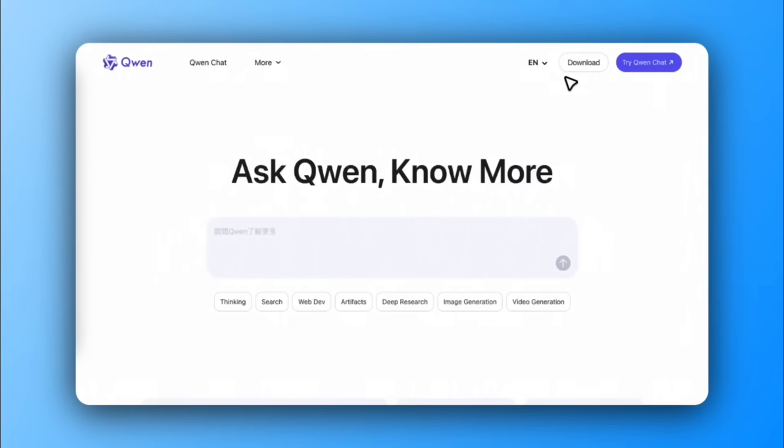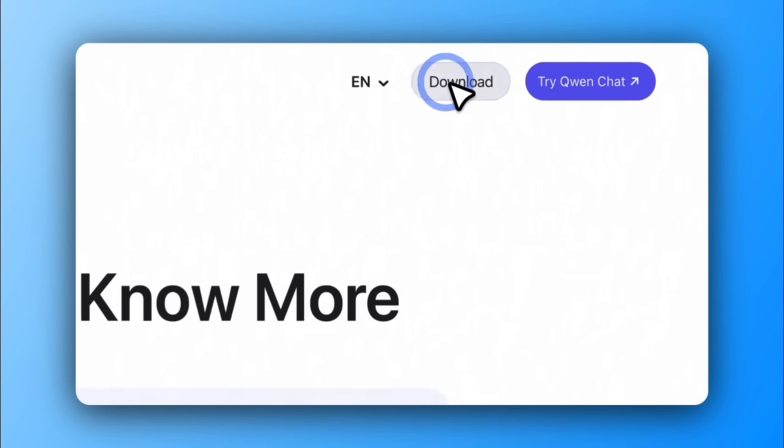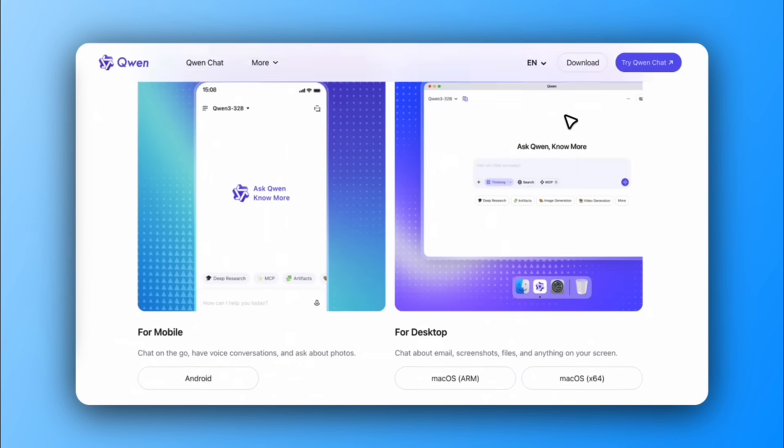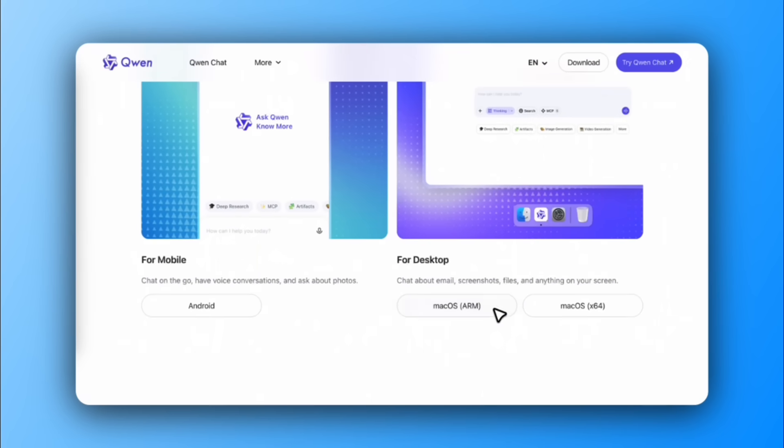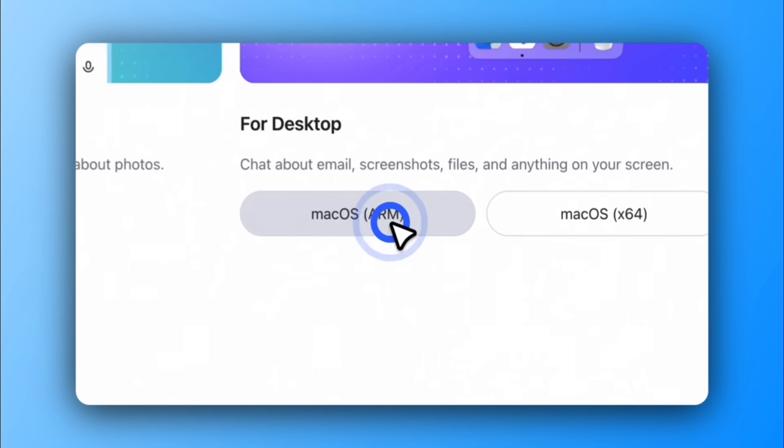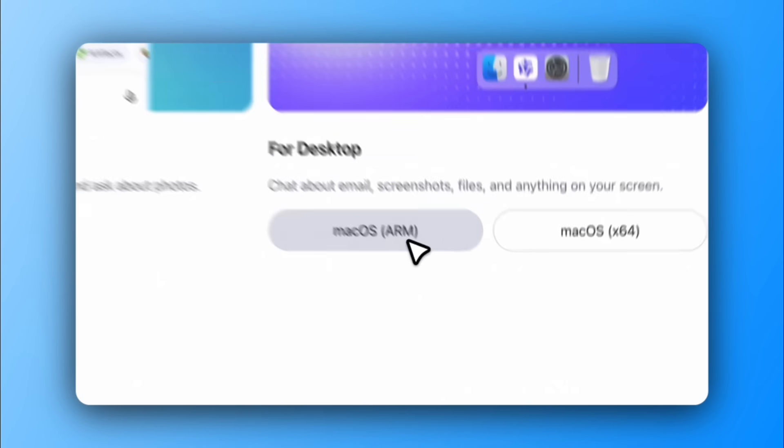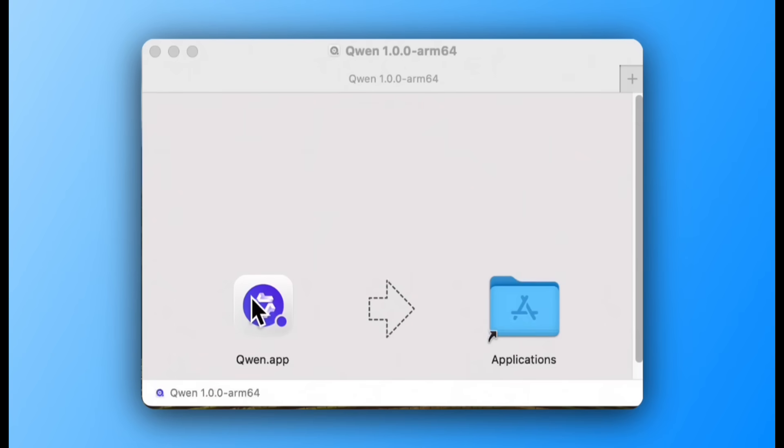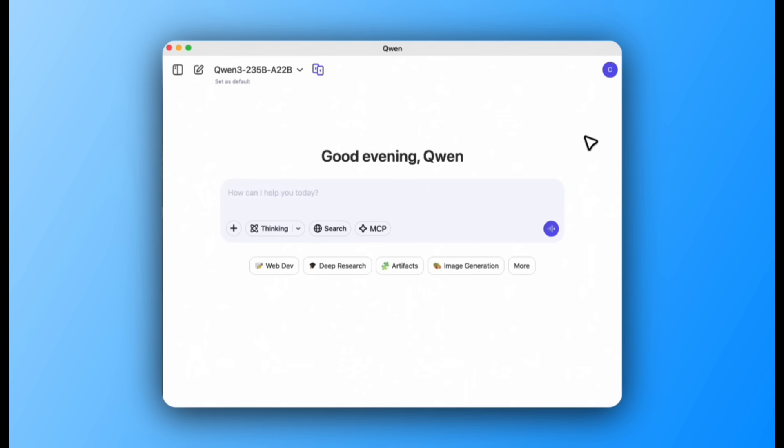Getting started with QuenChat Desktop is easy. Just visit Quen.ai and click Download for macOS. Then, drag Quen into your Applications folder.